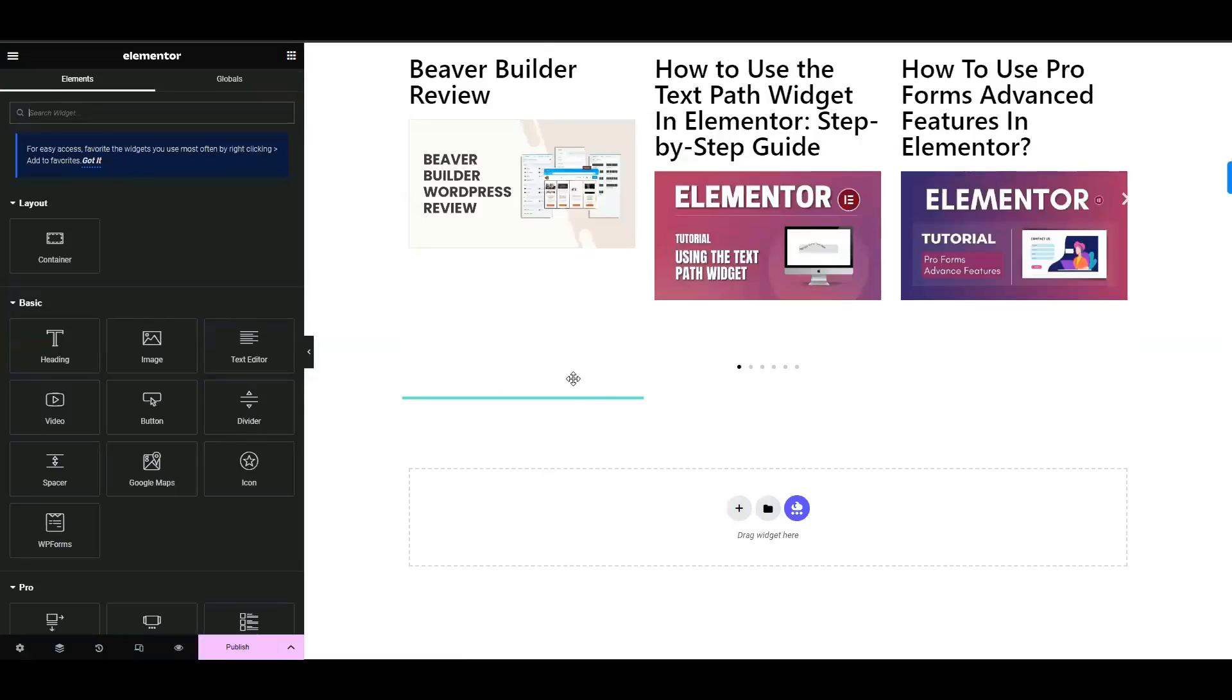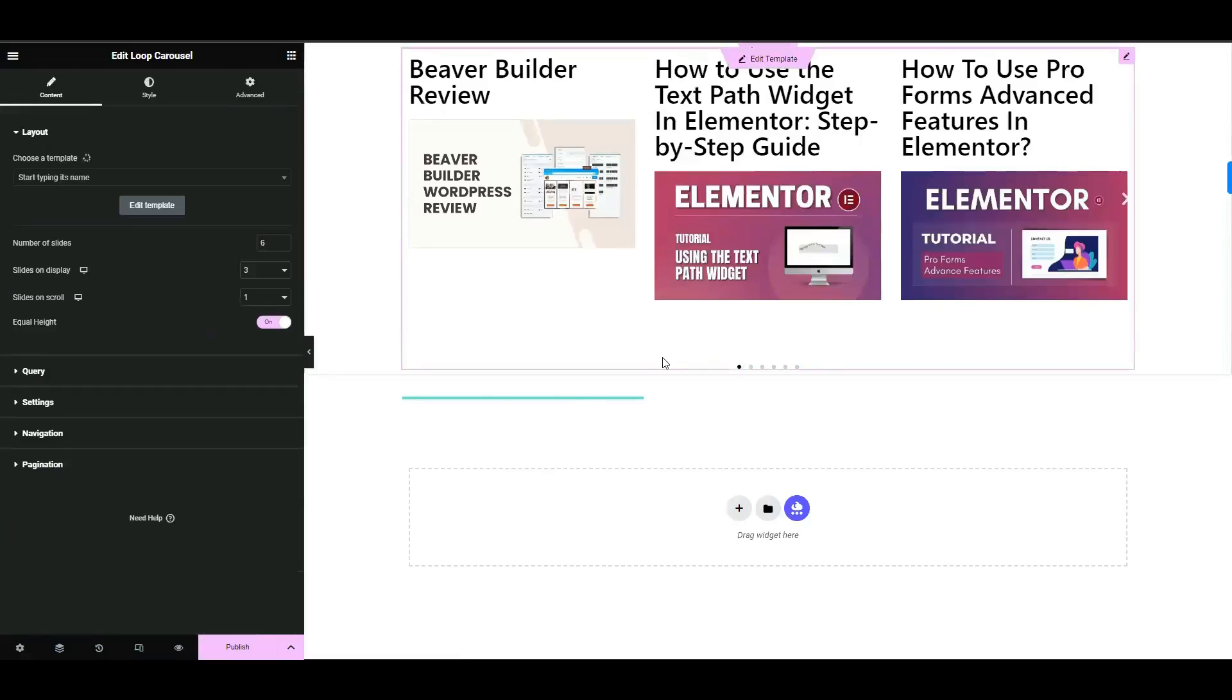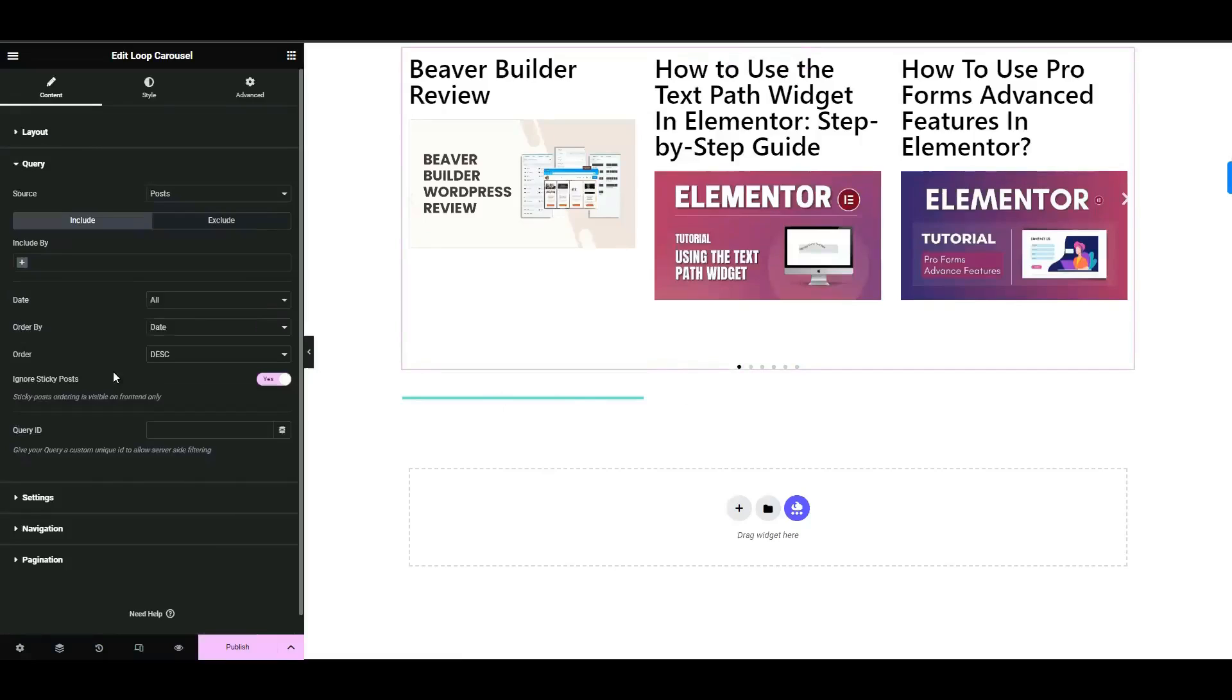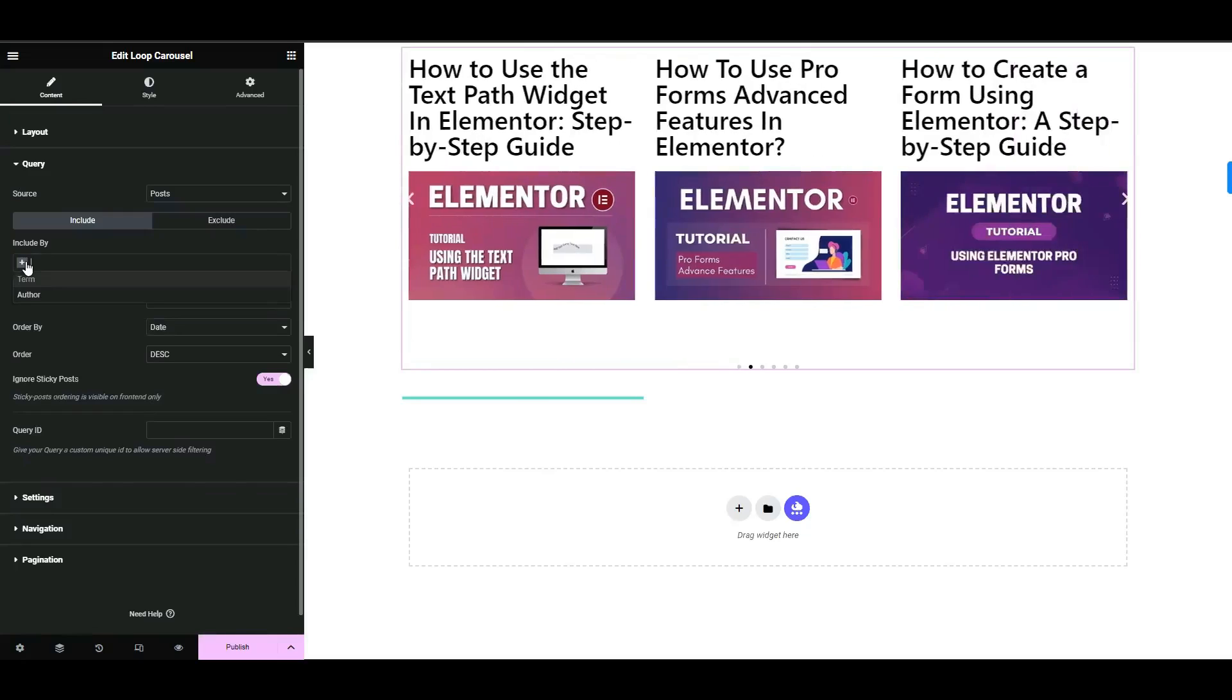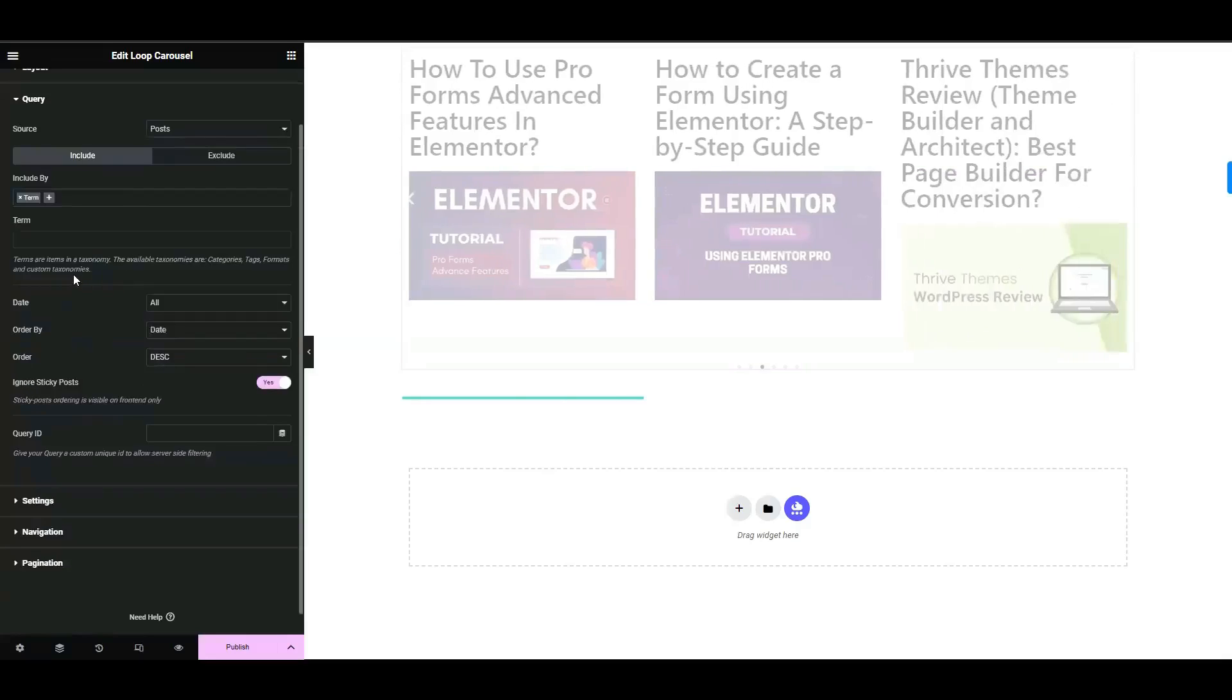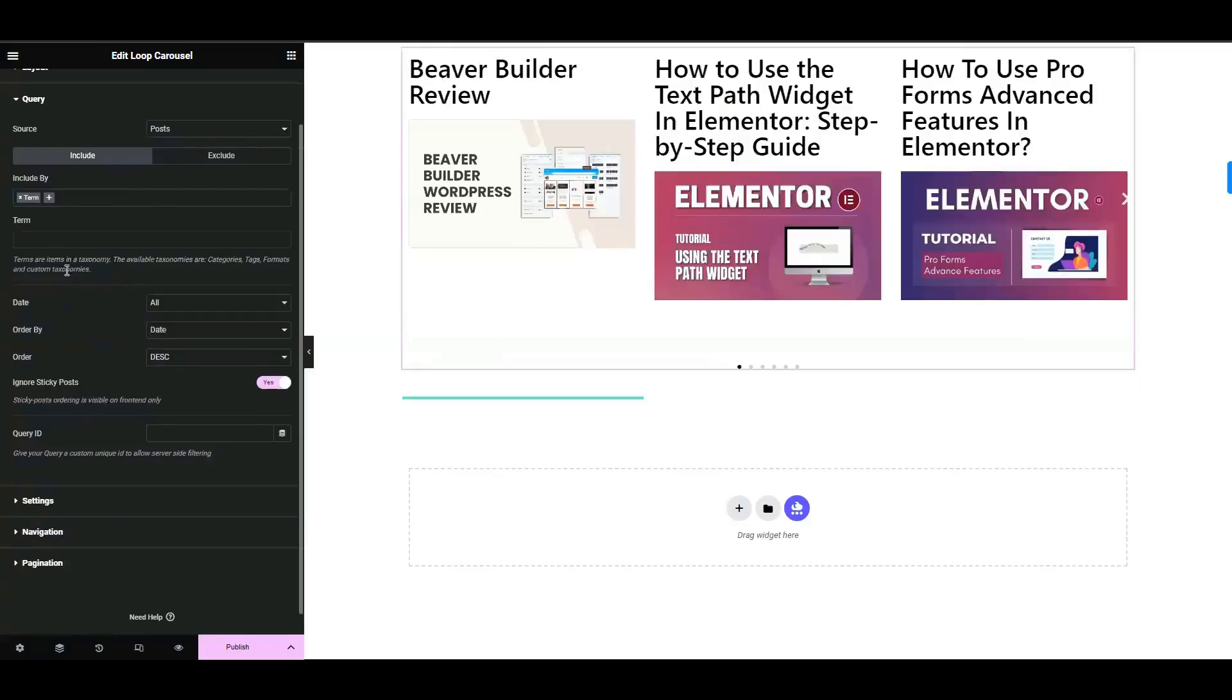To add a specific category, open the query tab. Choose include by from the options. Select term as the criteria for inclusion. Specify the category you want by entering its name.